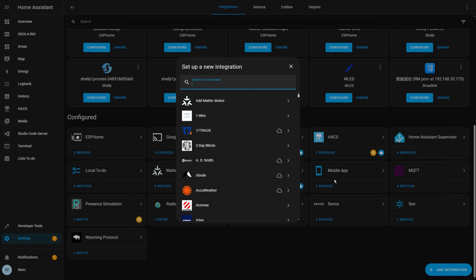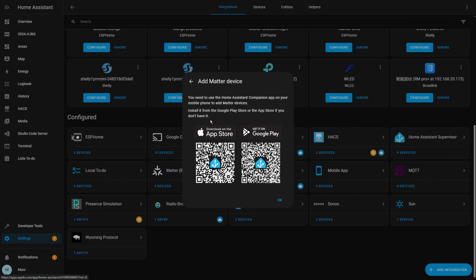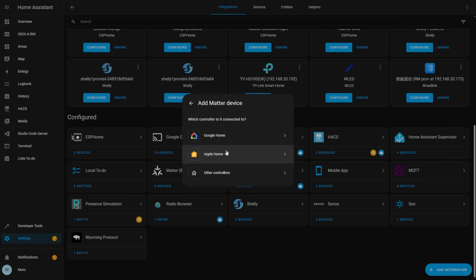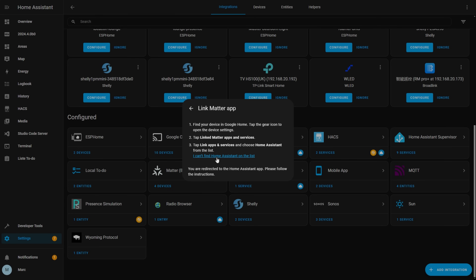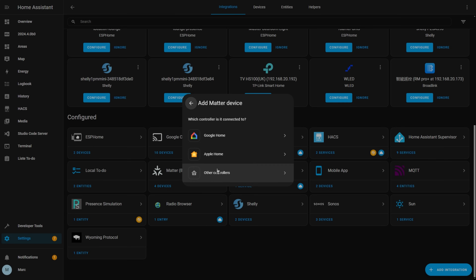They've also added a couple of new screens to the Matter integration, so that when you add a Matter device, it will guide you through what you need to do. Sometimes you need to go into another smart home app to get the device added to Home Assistant. I have found that setting up Matter devices is now quite a smooth process, but a challenge I did have was actually understanding what the process was. So I think these screens will be a welcome addition for some people.